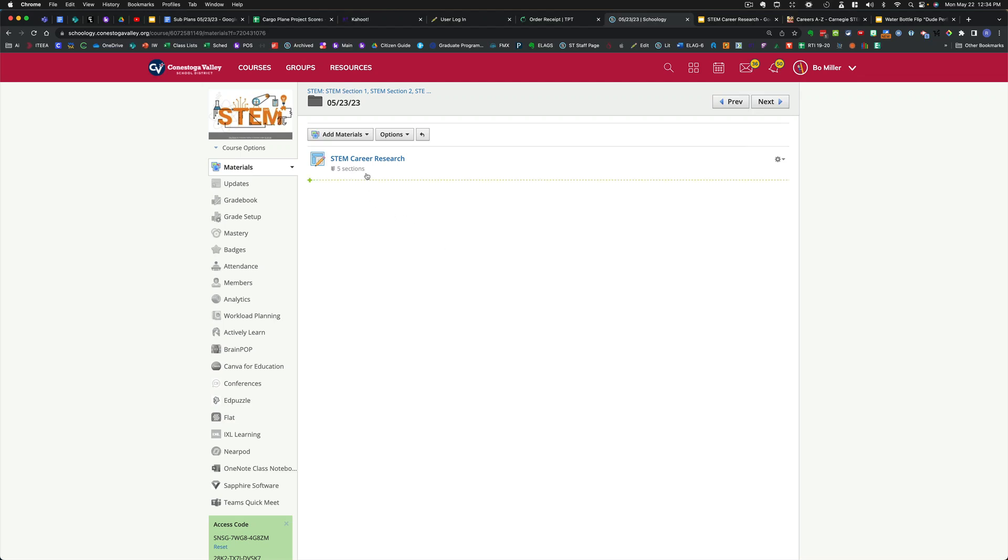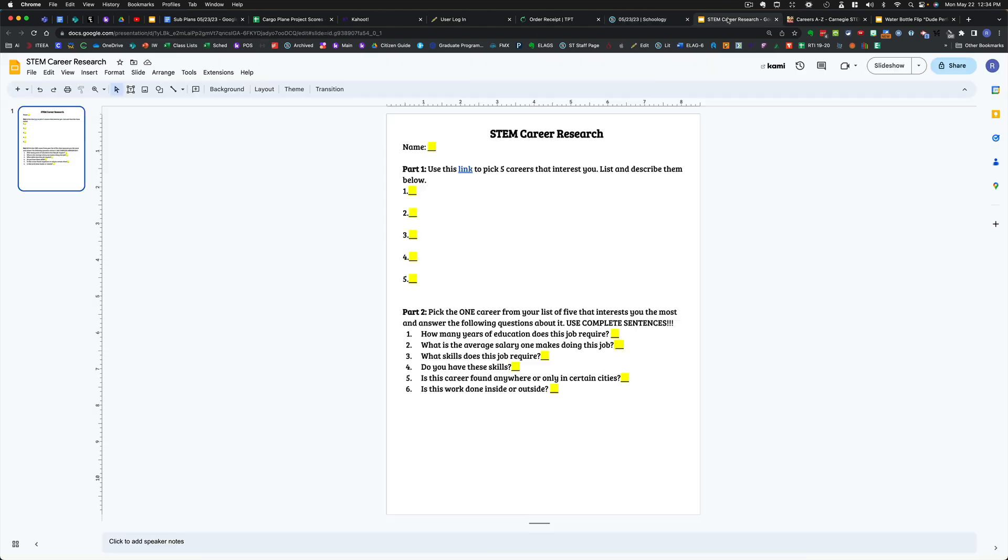Everything you need is in the STEM Career Research Assignment today. Click on it, make a copy, and when you open it up, it should look like this.